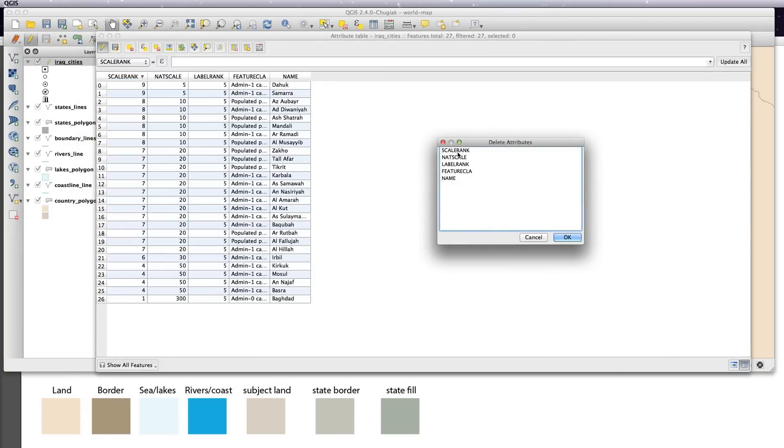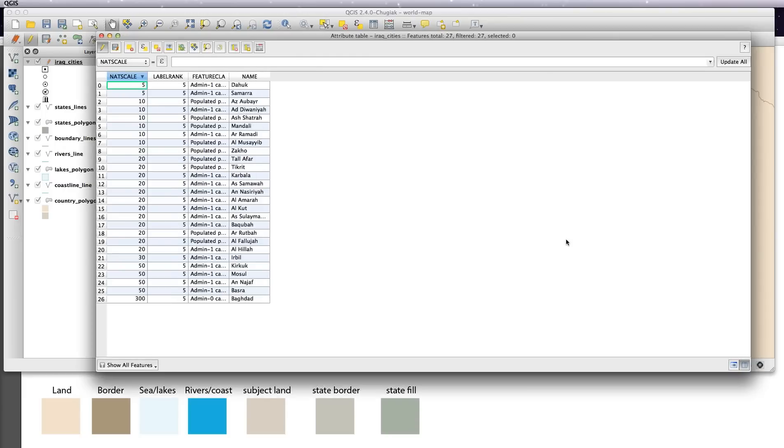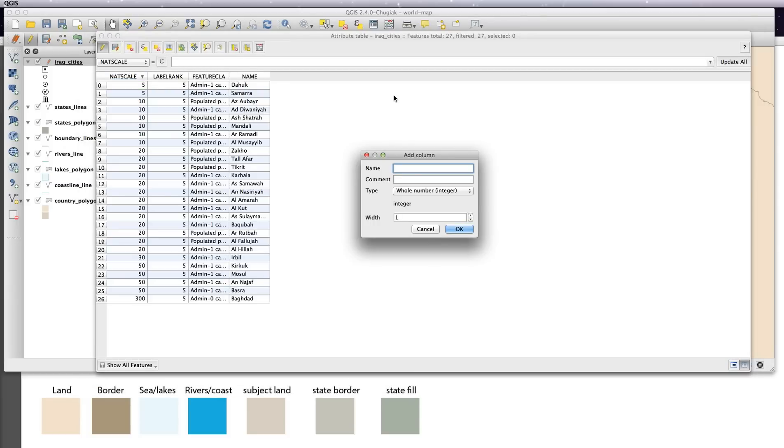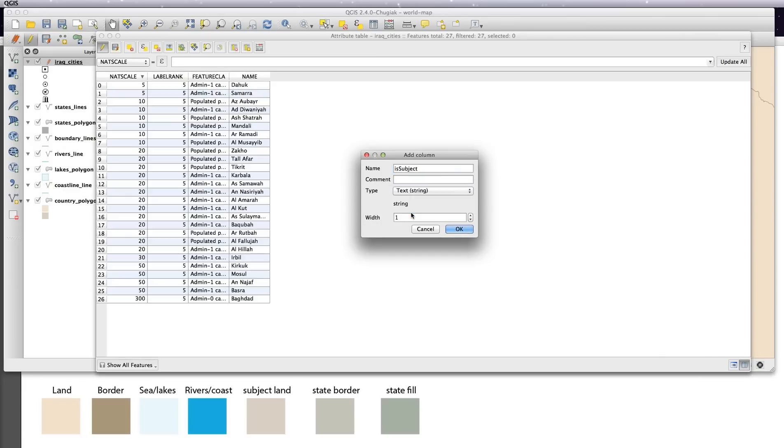And then you can remove a column simply by highlighting it here. So if I go okay, there you go, it's deleting the scale rank column. It's as simple as that. It just makes it easier to manage and you don't have 70 columns. So we're going to add in an is subject column. Again, it's a text and the width of 10.